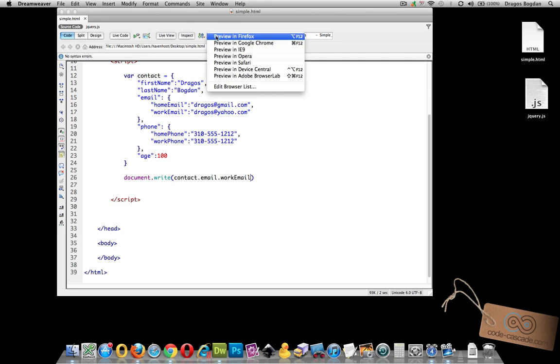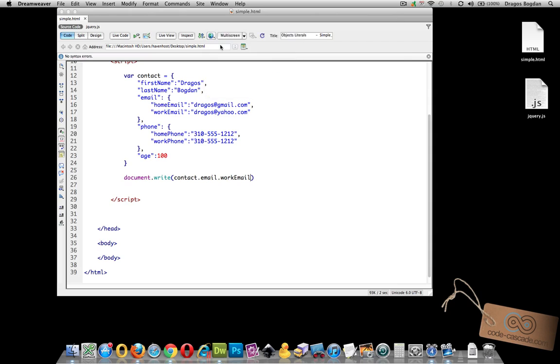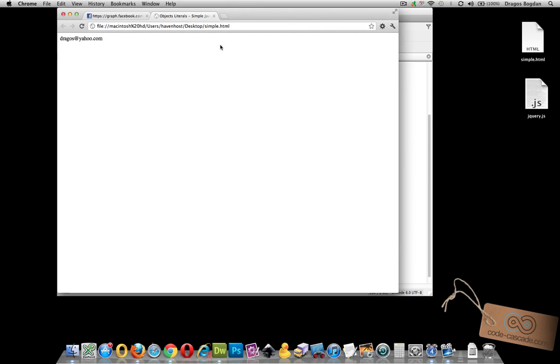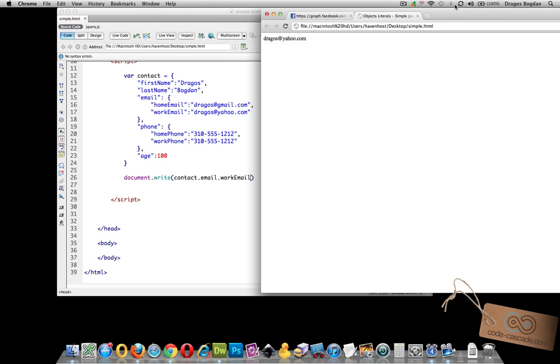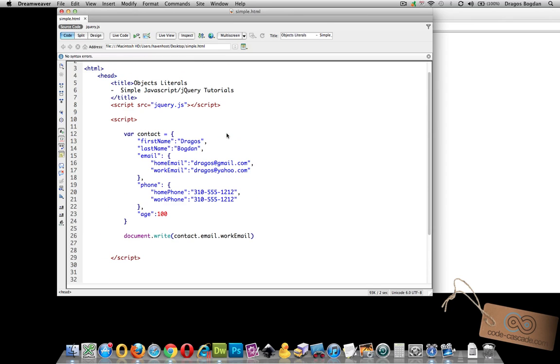So now when we preview this code in the browser, we did in fact access that nested value inside of this object literal.